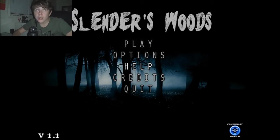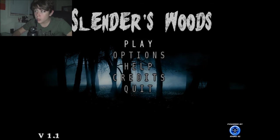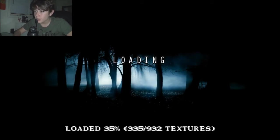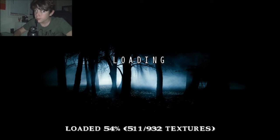But I heard that there is actually a story to it, so there's actually a story mode. And wow, it's dark. Alright, loading, let's do this.